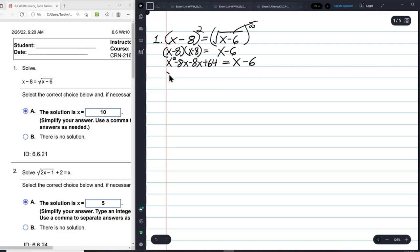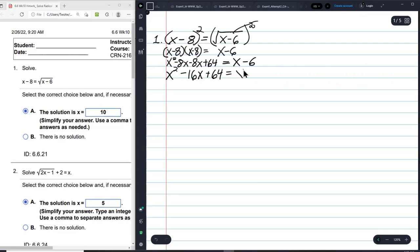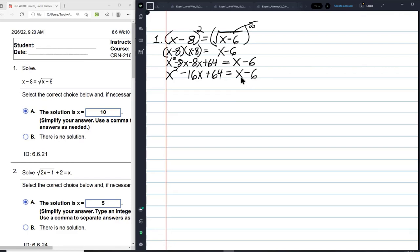So this gives us X squared minus 16X plus 64 equals X minus 6. Notice that this is a quadratic equation.